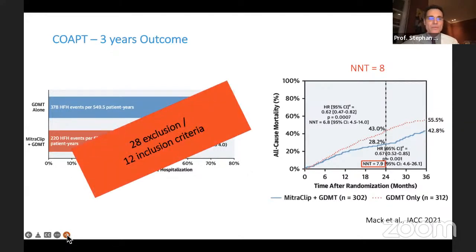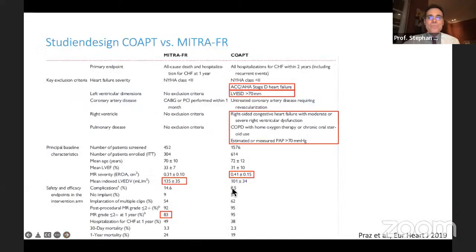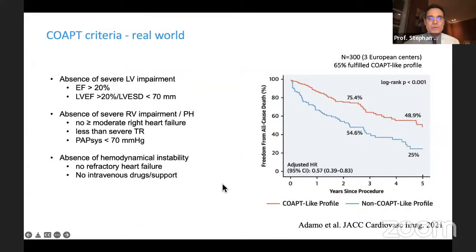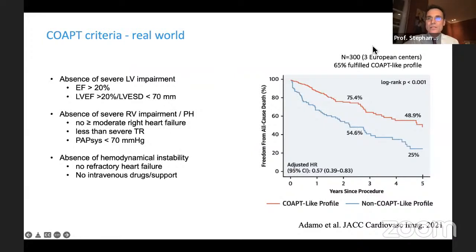A downside of COAPT is the large number of inclusion and exclusion criteria, covering clinical presentations, LV parameters, right ventricular function, and pulmonary circulation. Many studies show that a truncated version of the COAPT criteria helps identify these patients in real-world scenarios. One of the largest studies confirms that patients with a COAPT-like profile who undergo clip therapy have better outcomes and reduced mortality.